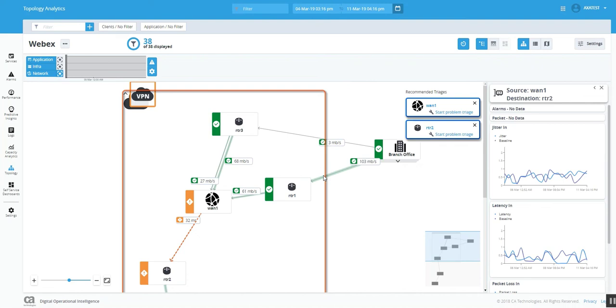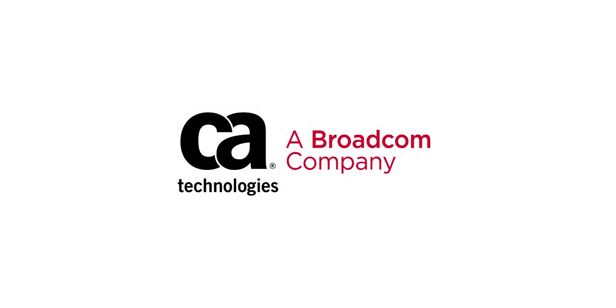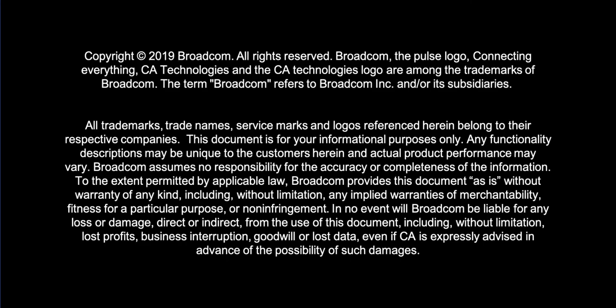Also, you can do root cause analysis and diagnosis as well, and it gives you a high-level view to understand the problematic spots and the other interconnected affected application components. Thank you.